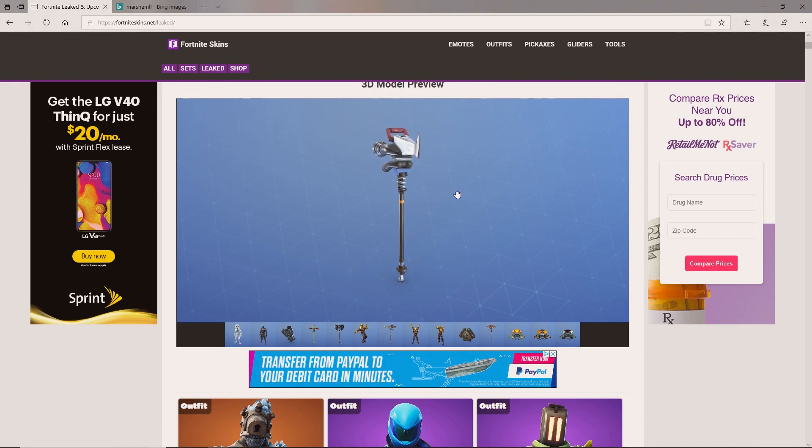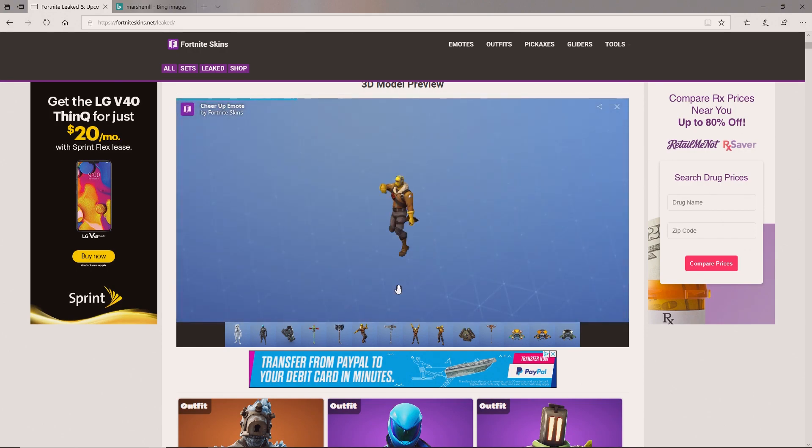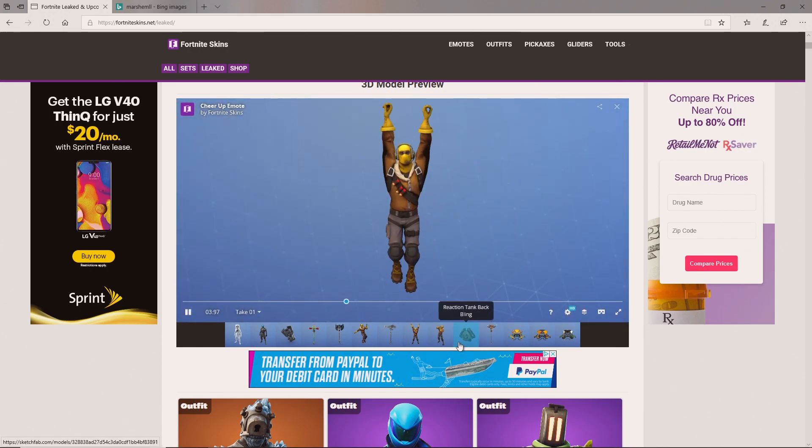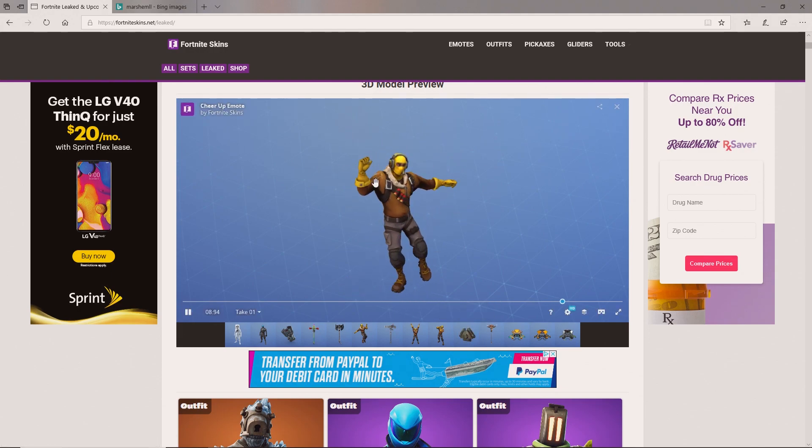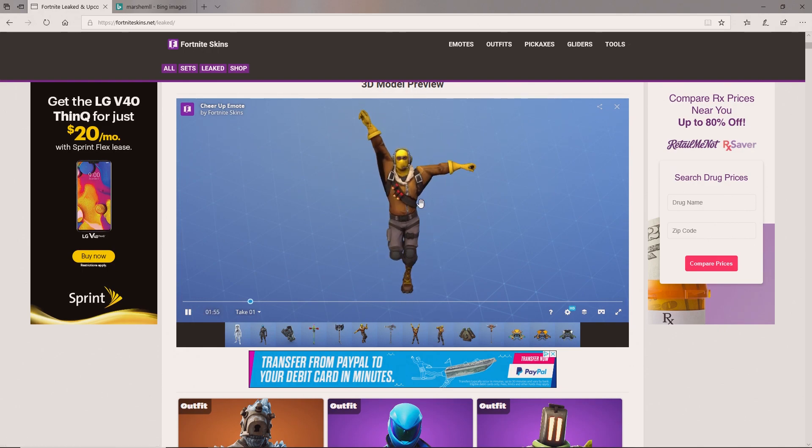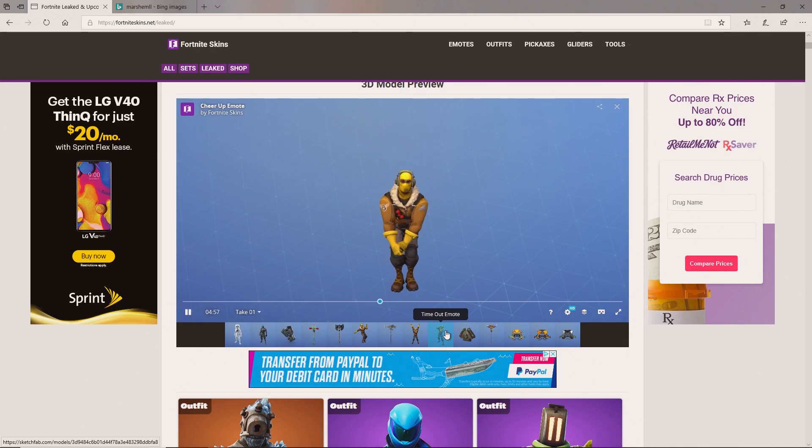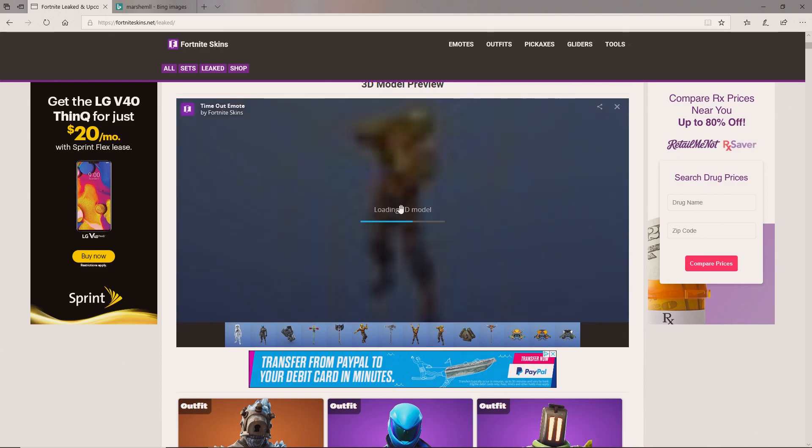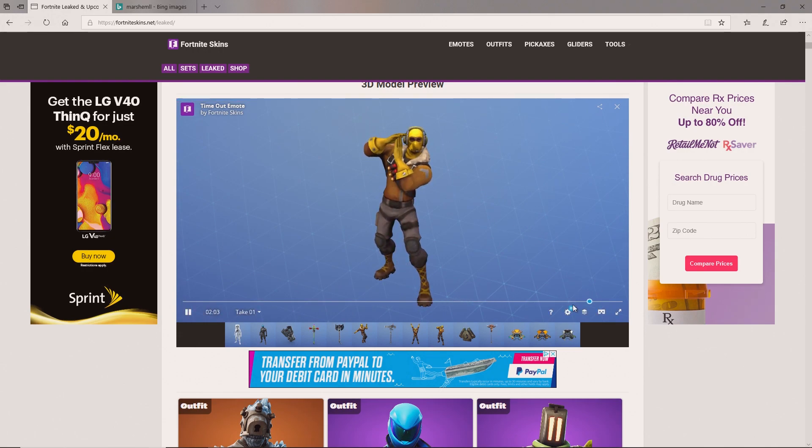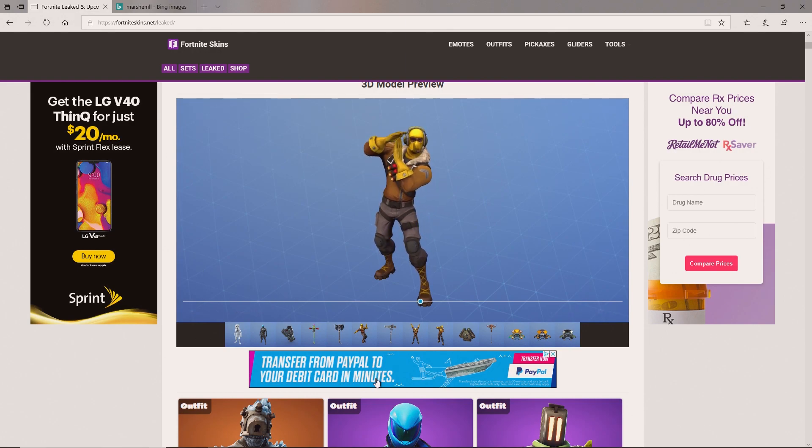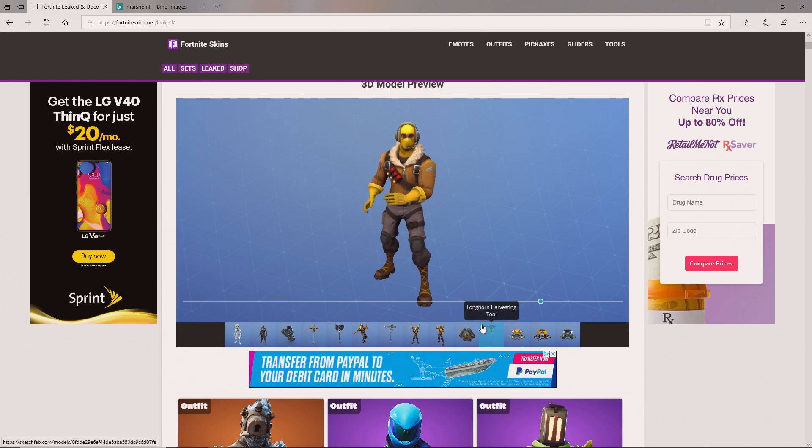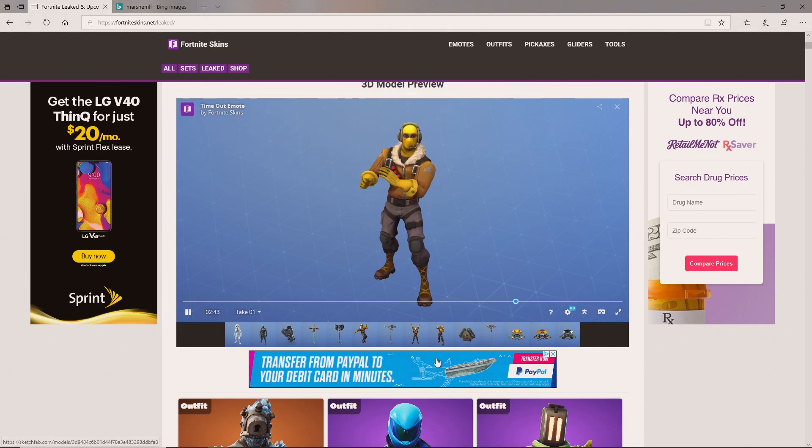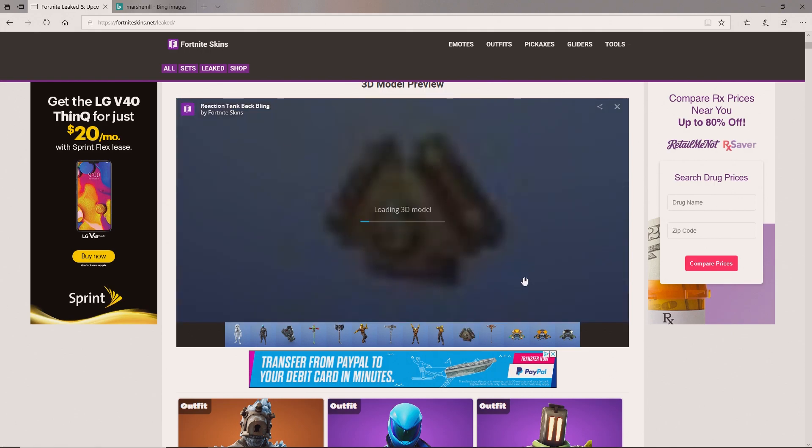Next we've got the Cheer Up emote. This is like a cheerleader emote. Not my favorite, but it's decent. I know Ninja will buy it. Next emote we got is called the Timeout emote. It's basically like a football referee timeout, you know. Really simple, probably will be used with the football skins that came out.